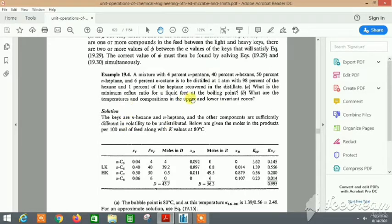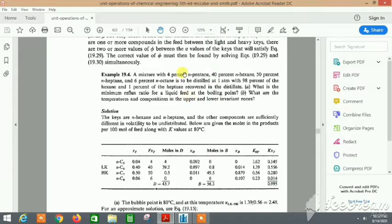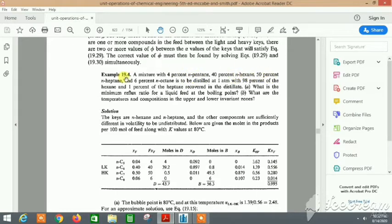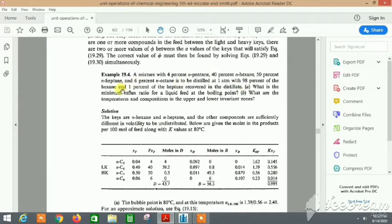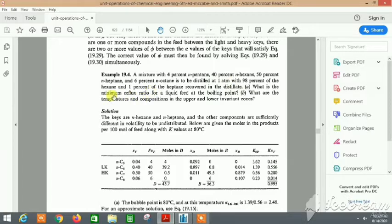I hope to cover most of the methods to actually do multi-component distillation. In this question, we have a mixture of 4% n-pentane, 40% n-hexane, 50% n-heptane, and 6% n-octane. All of this mixture is in a feed that is to be distilled at 1 atm to get 98% of the hexane and 1% of the heptane in the distillate. We need the minimum reflux ratio for this.